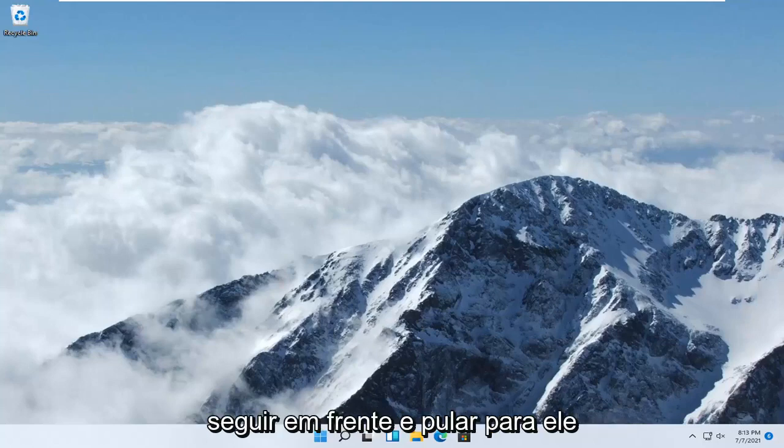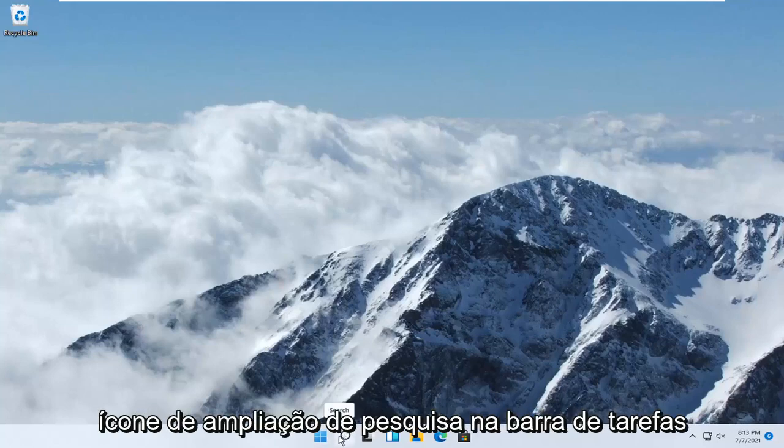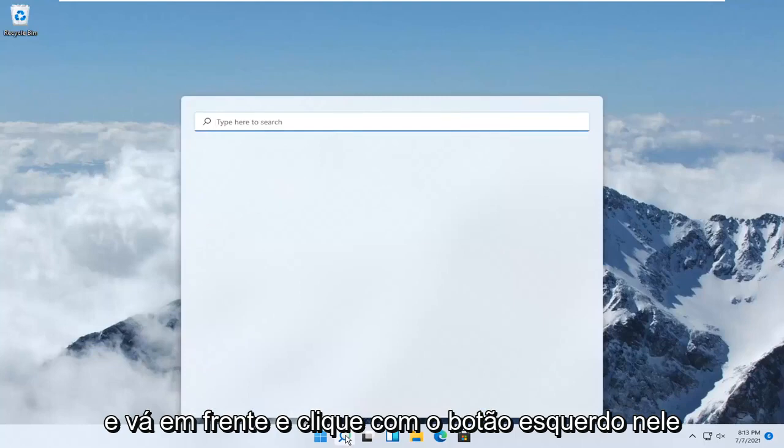All you have to do is select the search magnify icon down in your taskbar and left click on it.